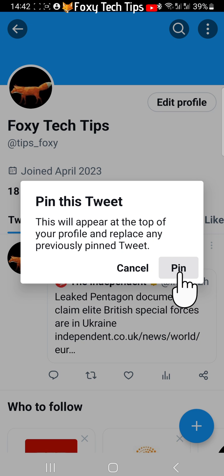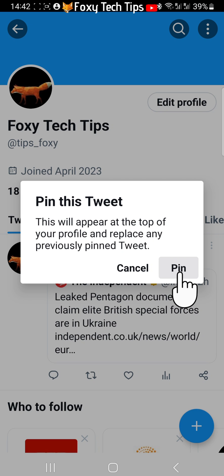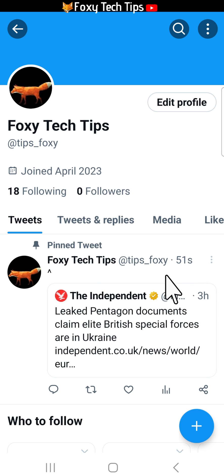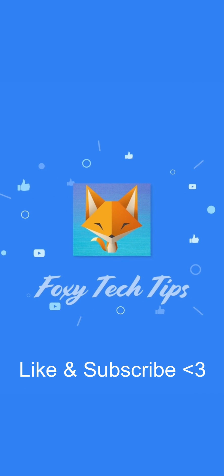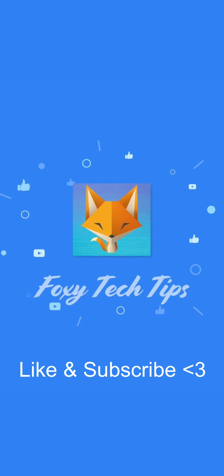Note that if you currently have a pinned tweet, this will replace it. You now have someone else's tweet pinned to your profile. And that draws an end to this tutorial. Please like the video if you found it helpful, and subscribe to Foxy Tech Tips for more Twitter tips and tricks.